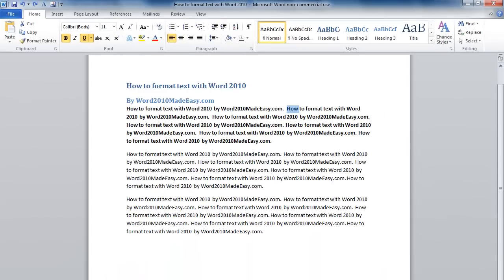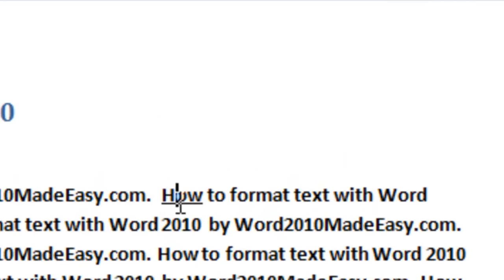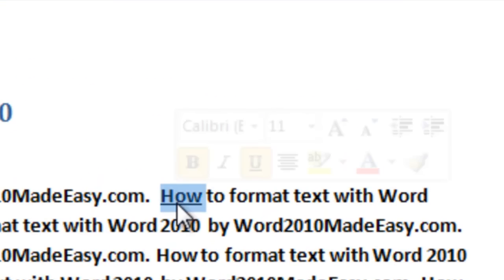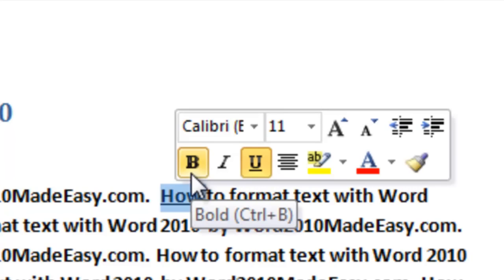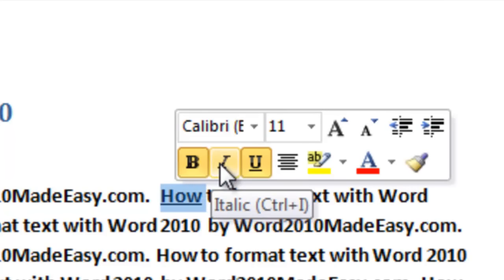Another way we can see options to change our text is to highlight the word and then just hover above it. Here we have several options to change our text.